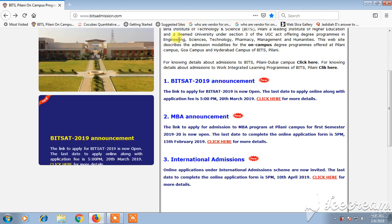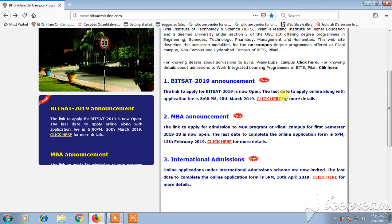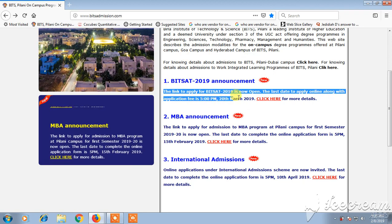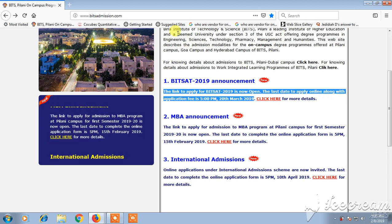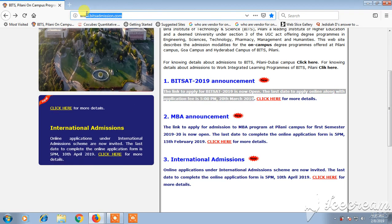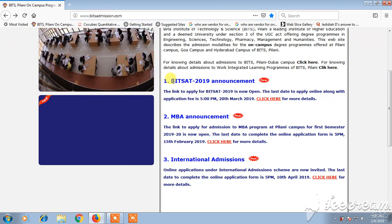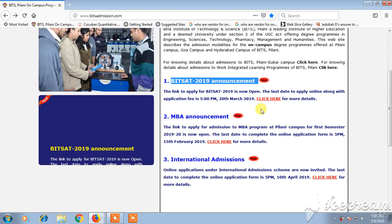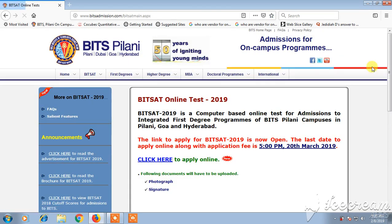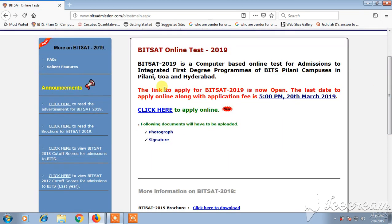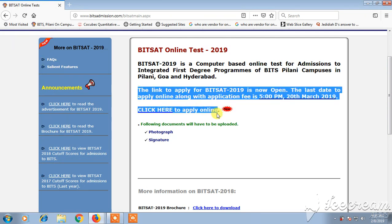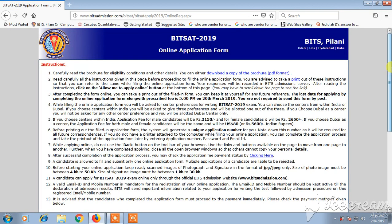Coming to the application form of BITSAT, we need to apply online before 5pm on 20th March 2019. Once you open the official website of BITS Pilani, which is www.bitsadmission.com, a page will open where you can find the BITSAT 2019 announcement and the application link. Click on 'Click Here' and a new page will open with the link to apply for BITSAT online.